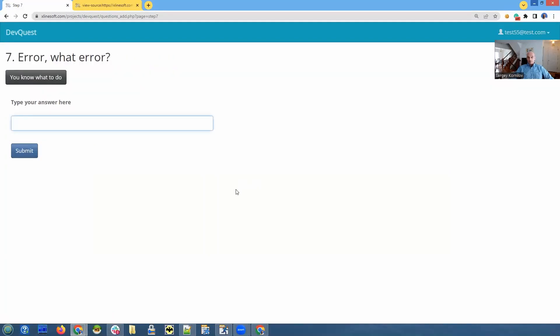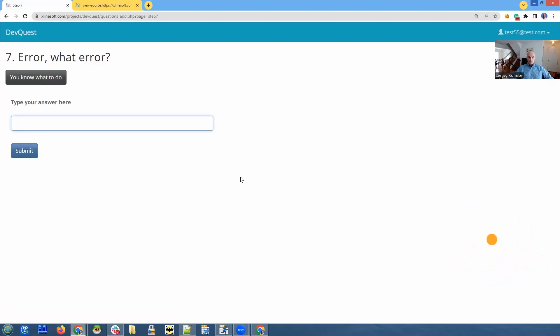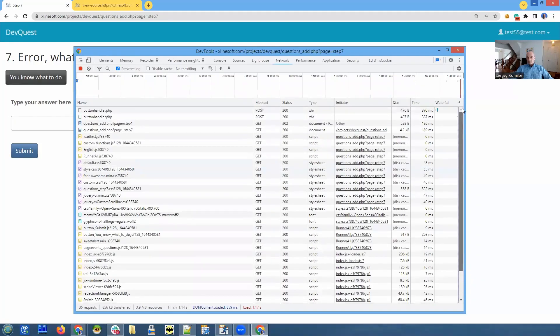This is something that is, again, slightly more complicated, but again, slightly more useful. We're talking about some sort of error. Let's see what we got here.